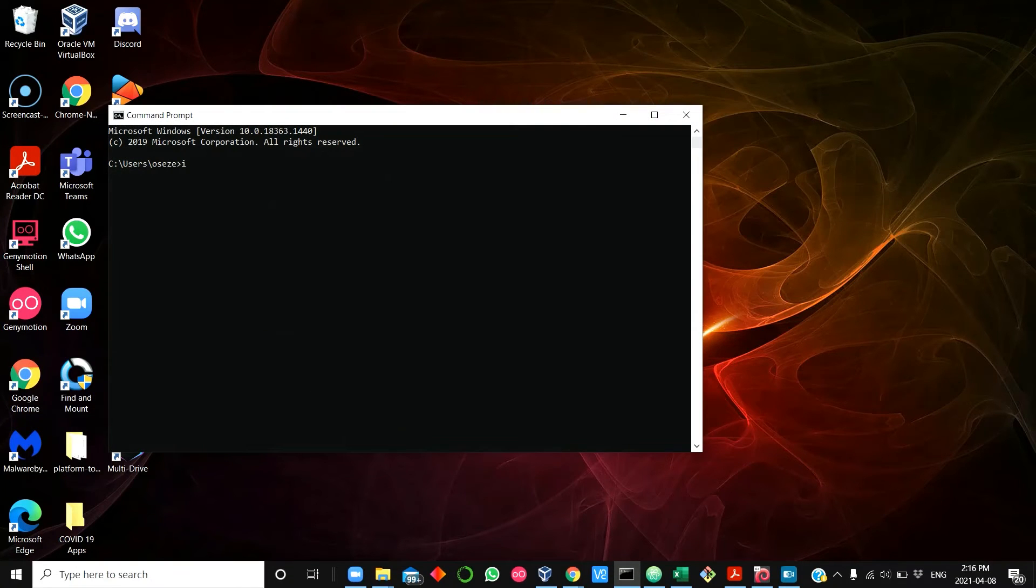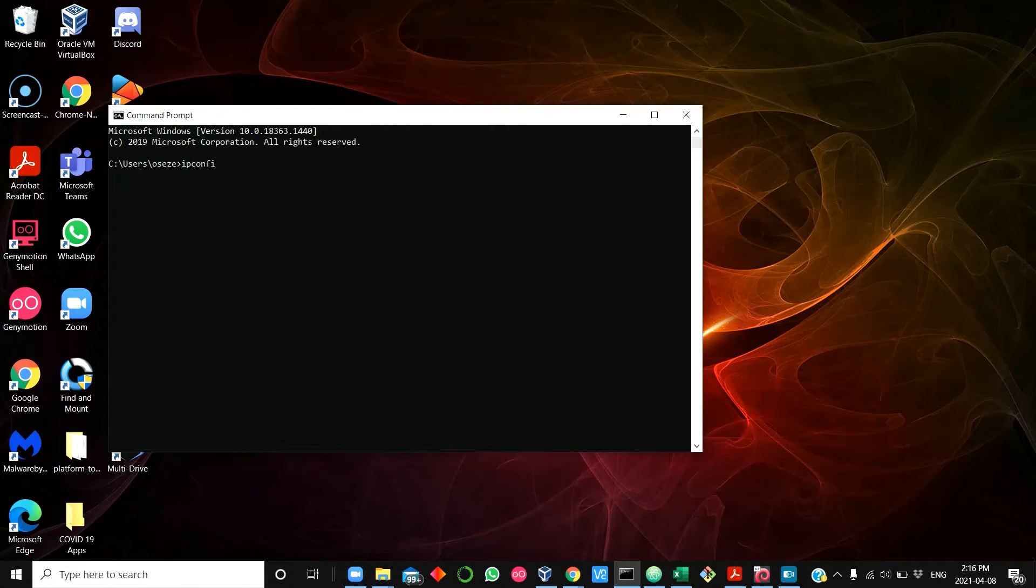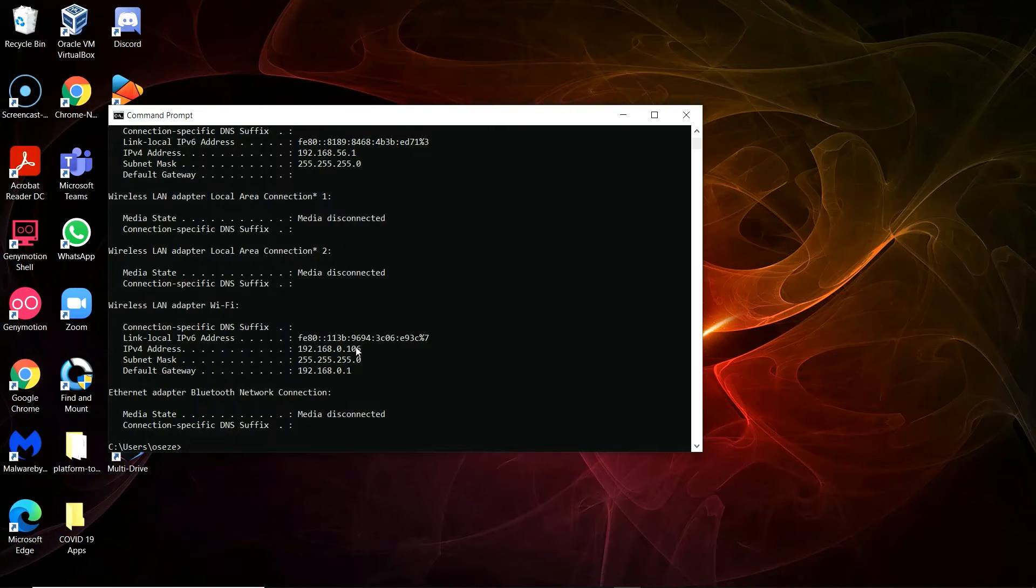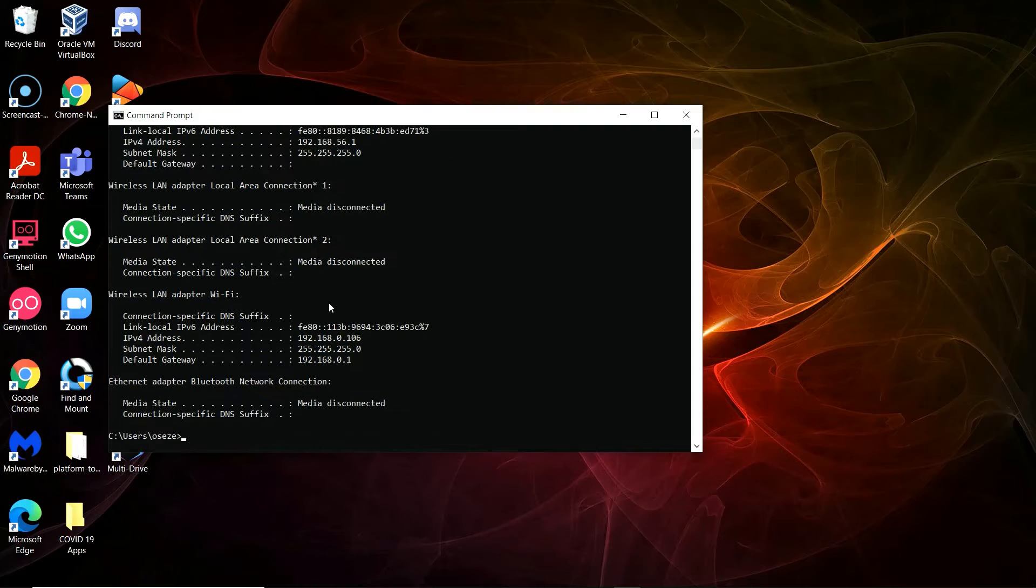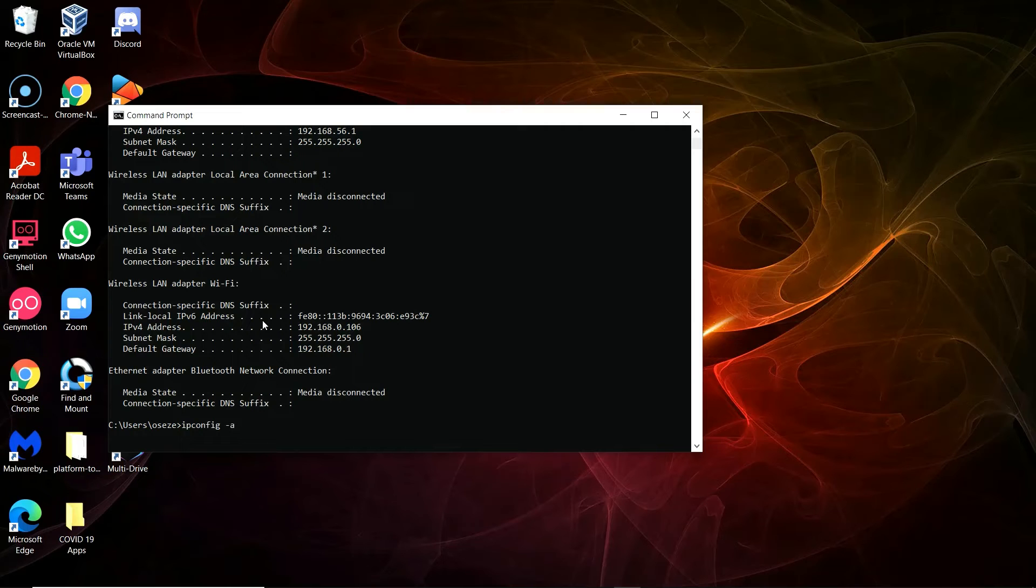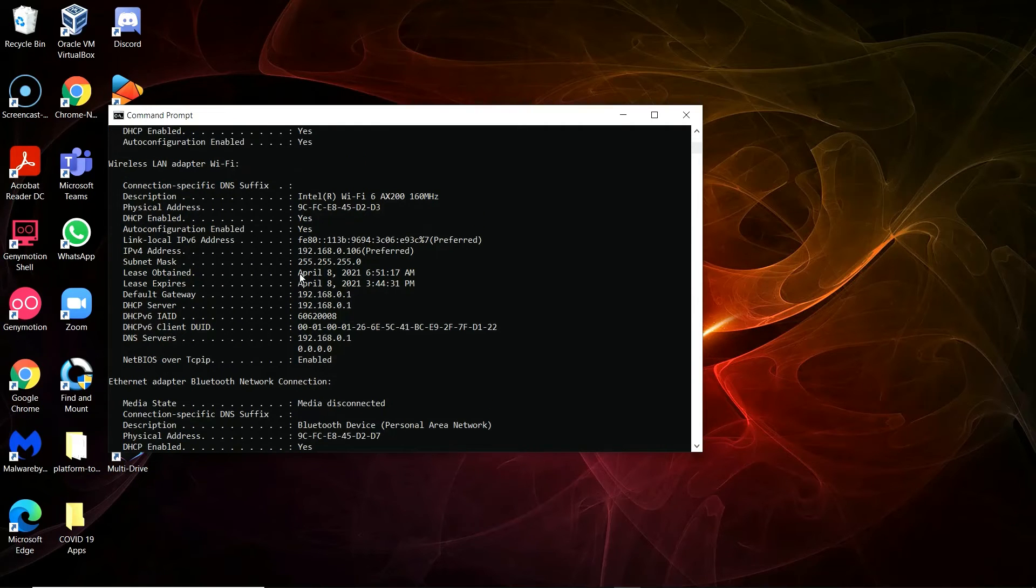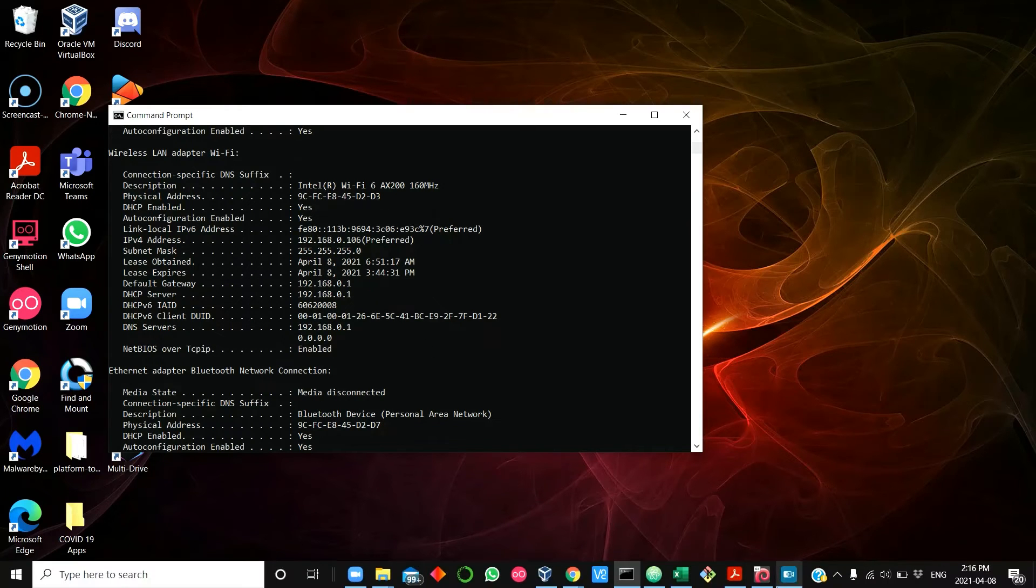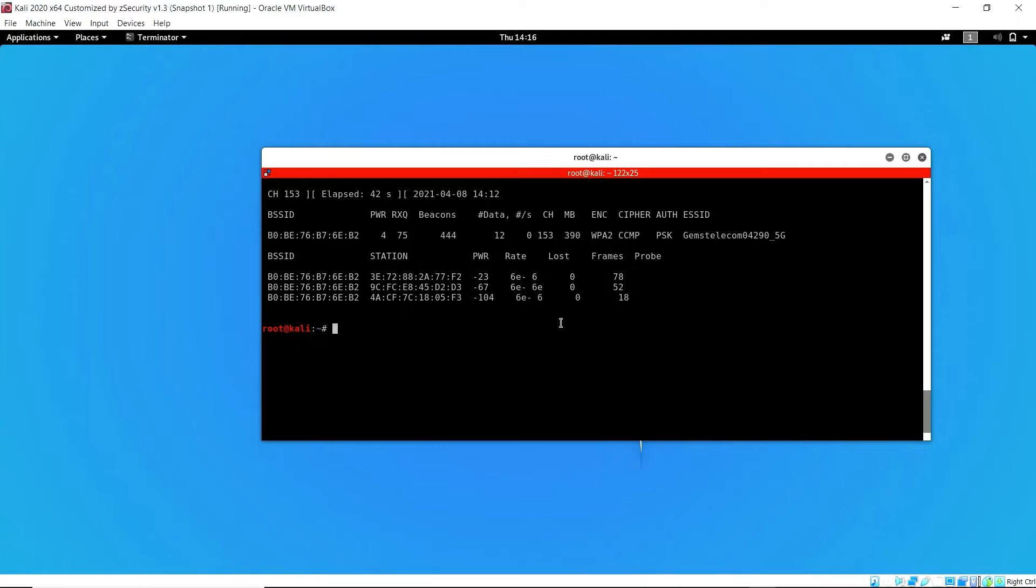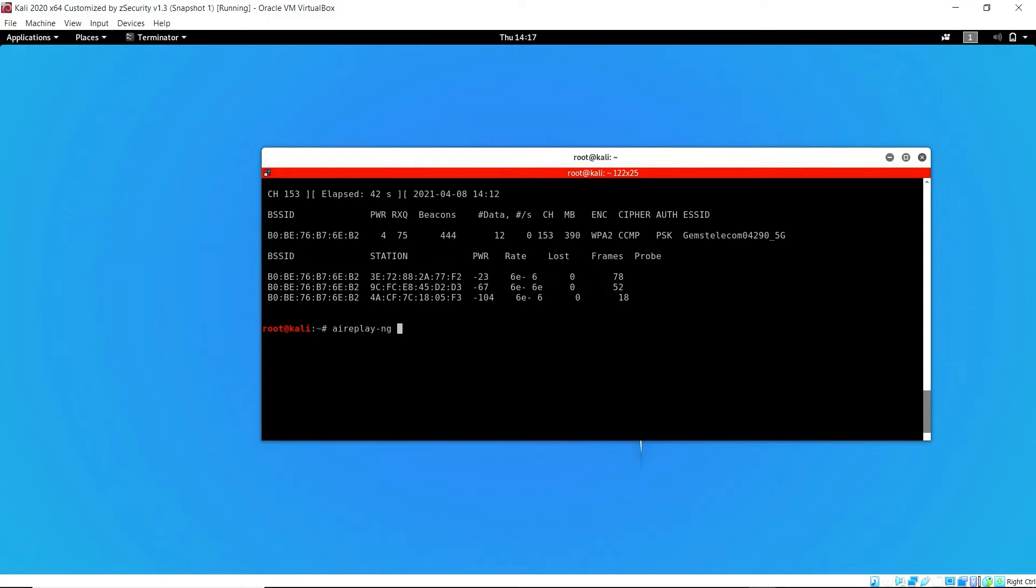We check the IP configuration to get the MAC address of the wireless interface on the target device. You can also get this in a normal setting by sniffing packets, but since this is just a tutorial, we can get this directly from the device. We have confirmed that the target device is 9C:FC:F8:45:D2:D3.